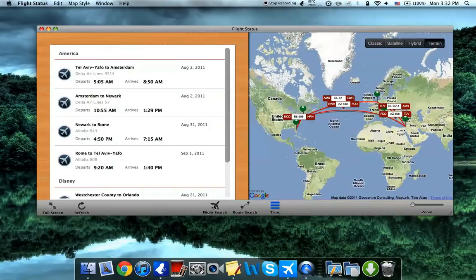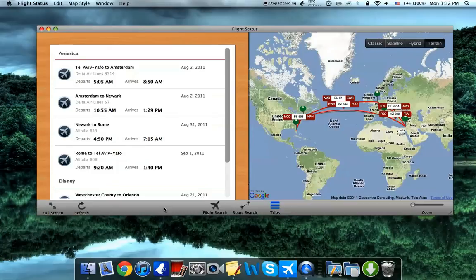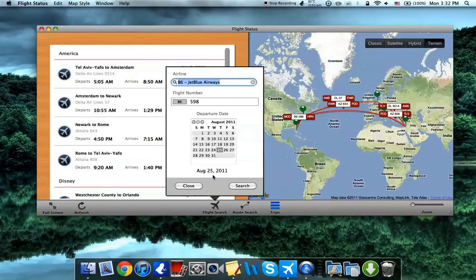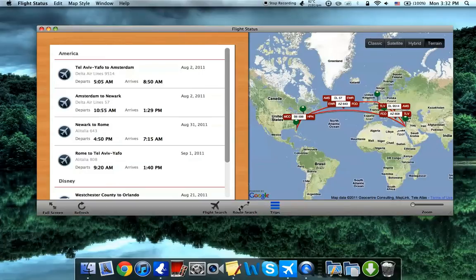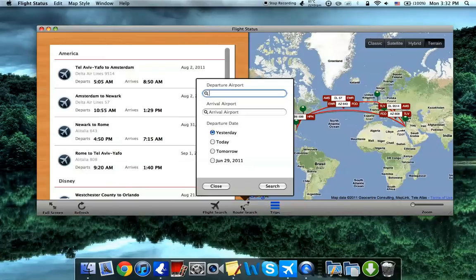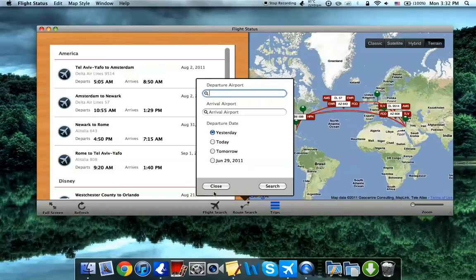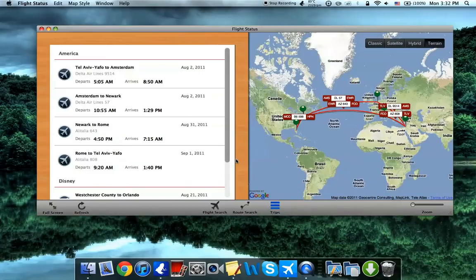Over here, you can refresh the flight status, you could add a new flight by clicking on that. You could search a route, and you could browse your trips.